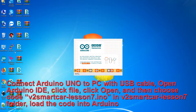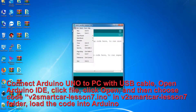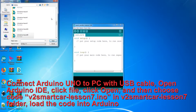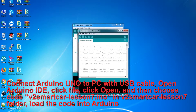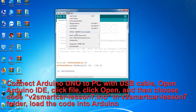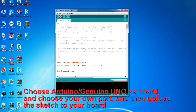Connect Arduino Uno to your PC with a USB cable, open Arduino IDE, click File, click Open, and then choose the code file V2 Smart Car Lesson 7.ino in the V2 Smart Car Lesson 7 folder to load the code into Arduino. Choose Arduino Uno as the board, choose your own port, and then upload the sketch to your board.